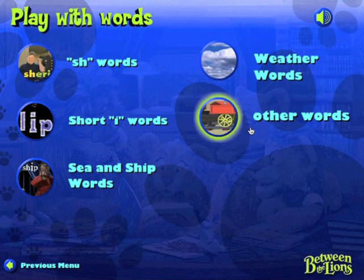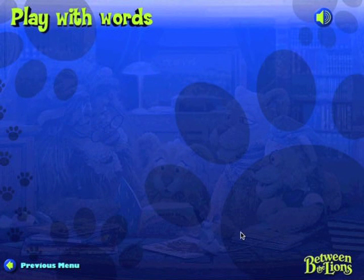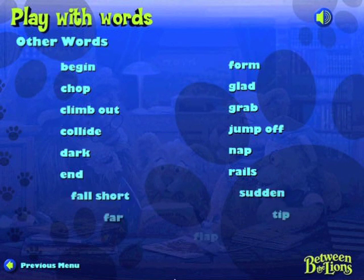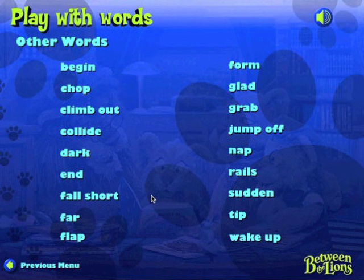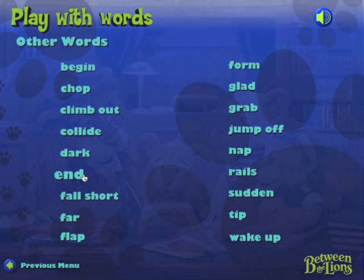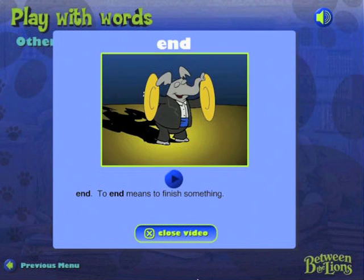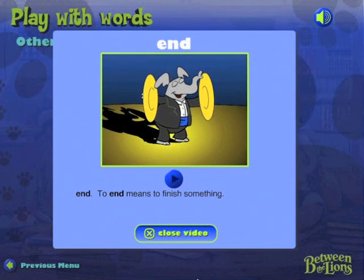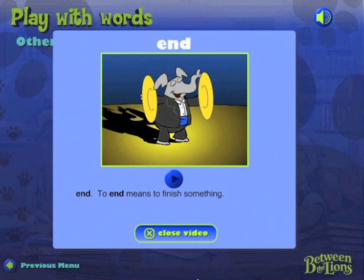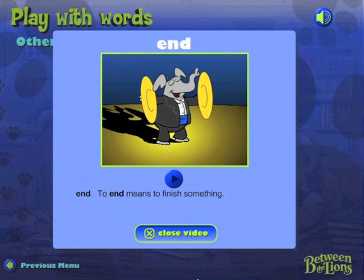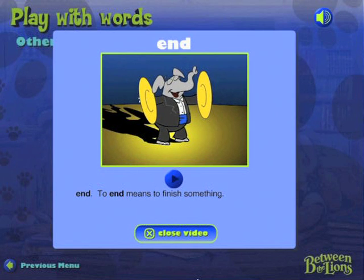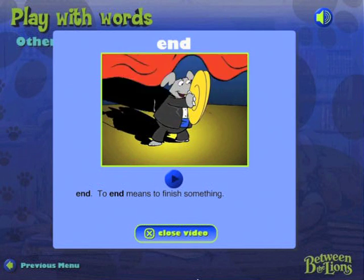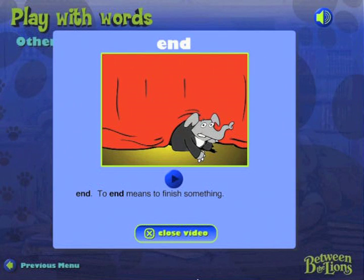Other words. End. To end means to finish something. The elephant ends his song with a big cymbal crash. Oops.